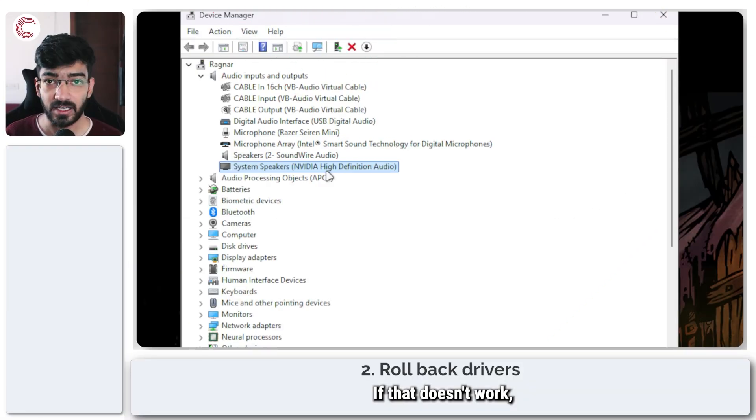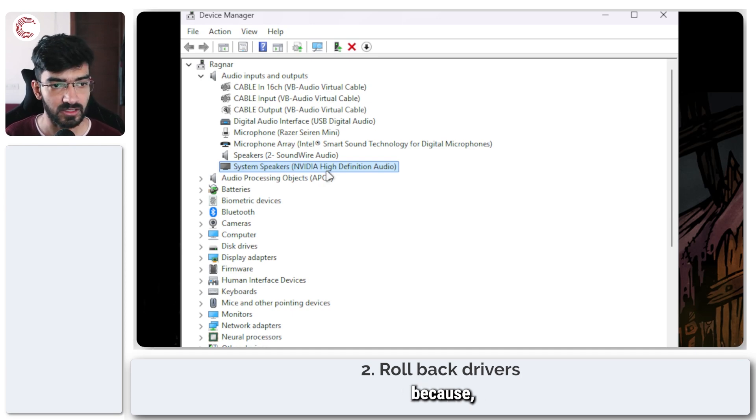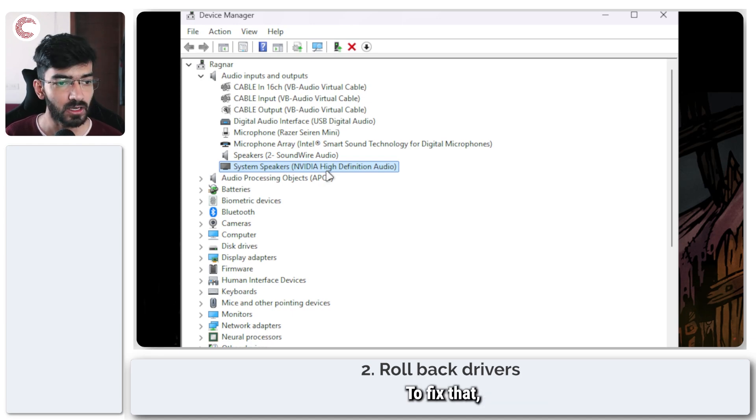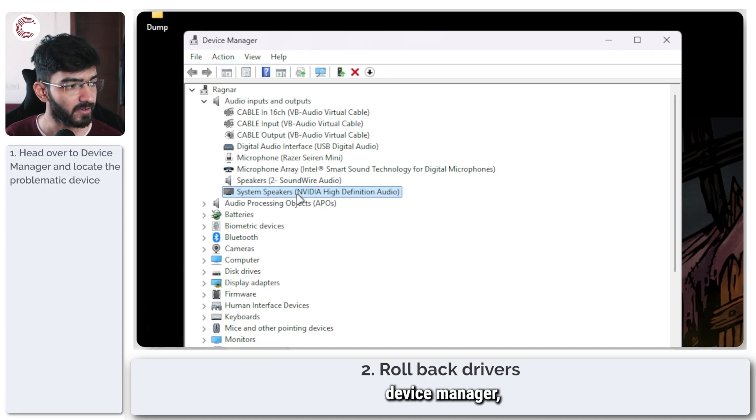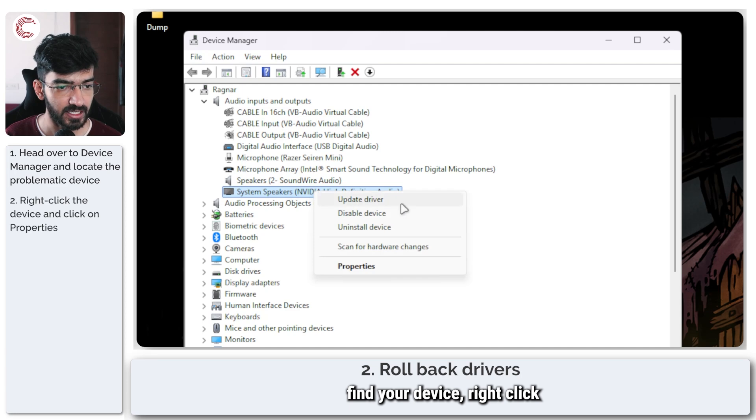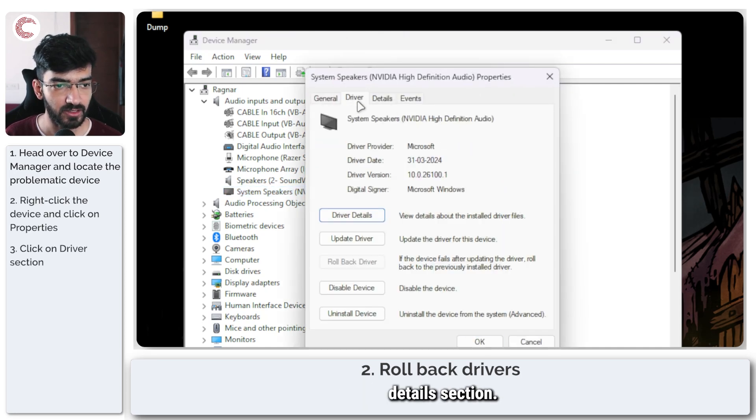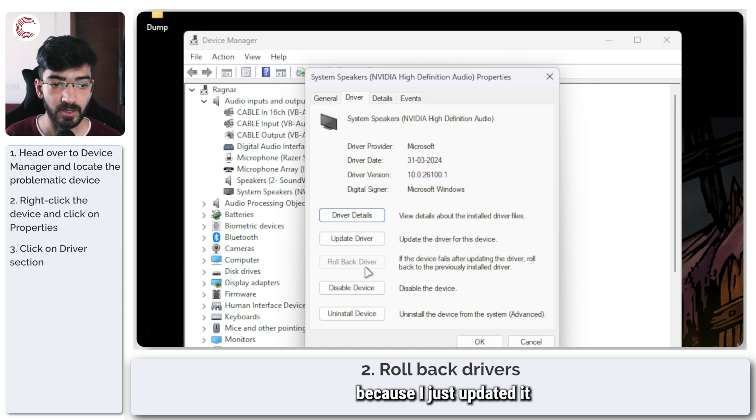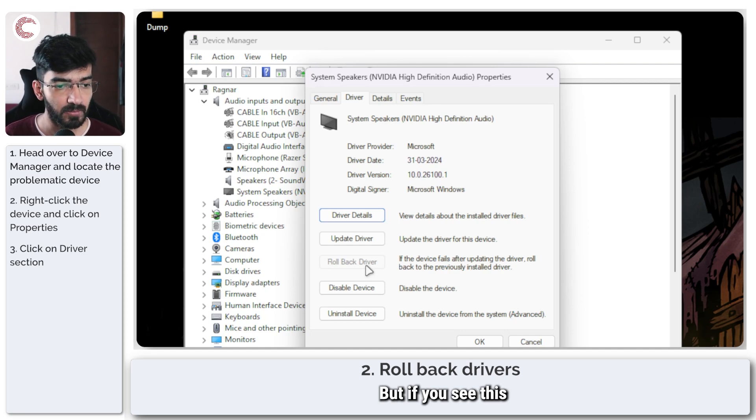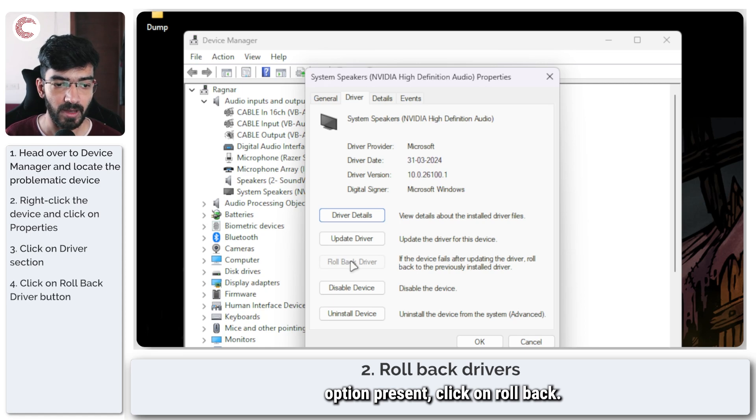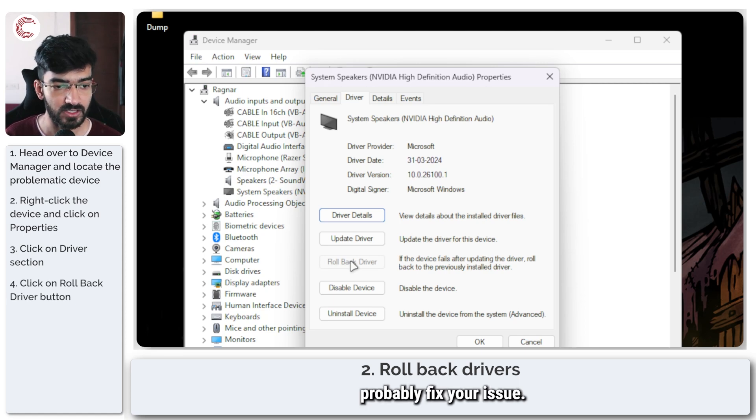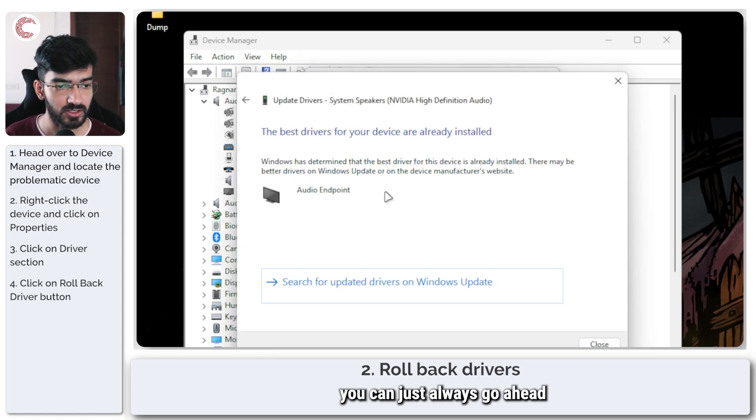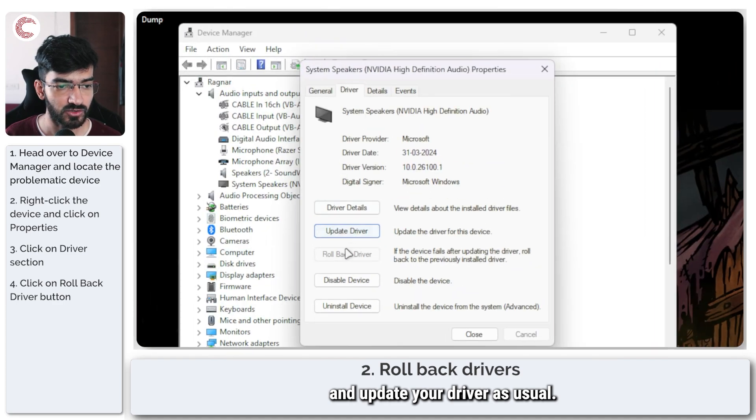If that doesn't work the next step is to roll back the drivers because a new driver update might have also caused this. To fix that once again open up device manager, find your device, right click and then click on properties. In here head over to the driver details section. The rollback driver option is disabled because I just updated it to the legacy driver. But if you see this option present click on rollback and that should probably fix your issue. Otherwise you can always go ahead and update your driver as usual and this might fix the problem.